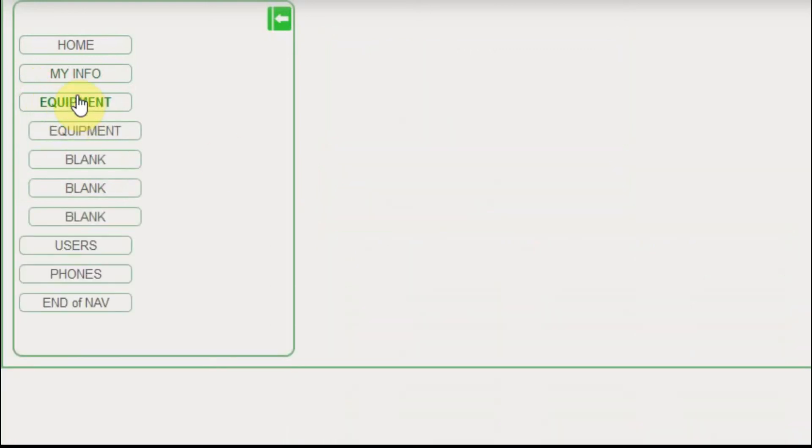If I go to the equipment menu, I'll have a sub menu. At this point I just have the equipment in there, so I'll click on that.